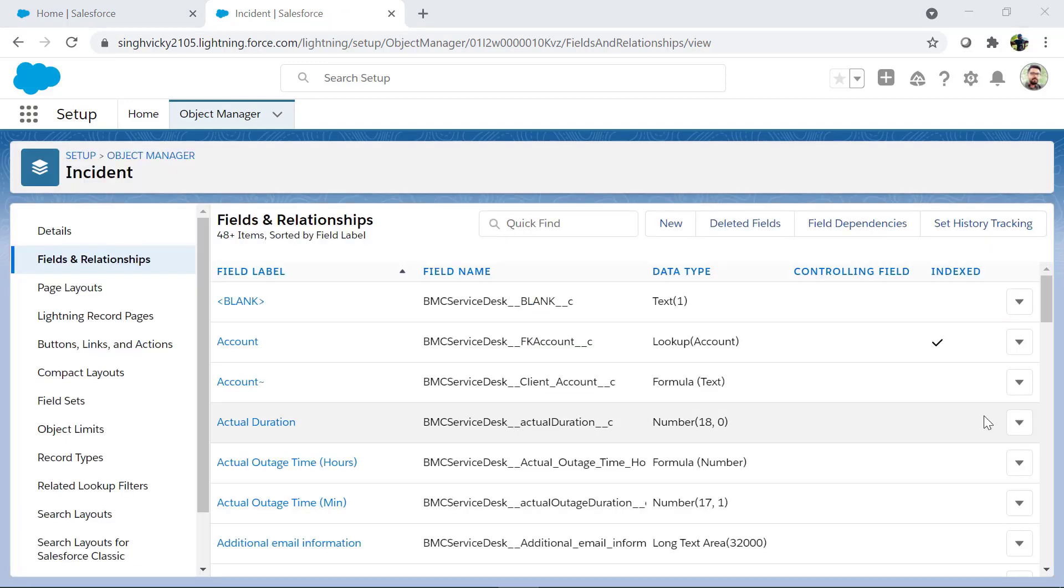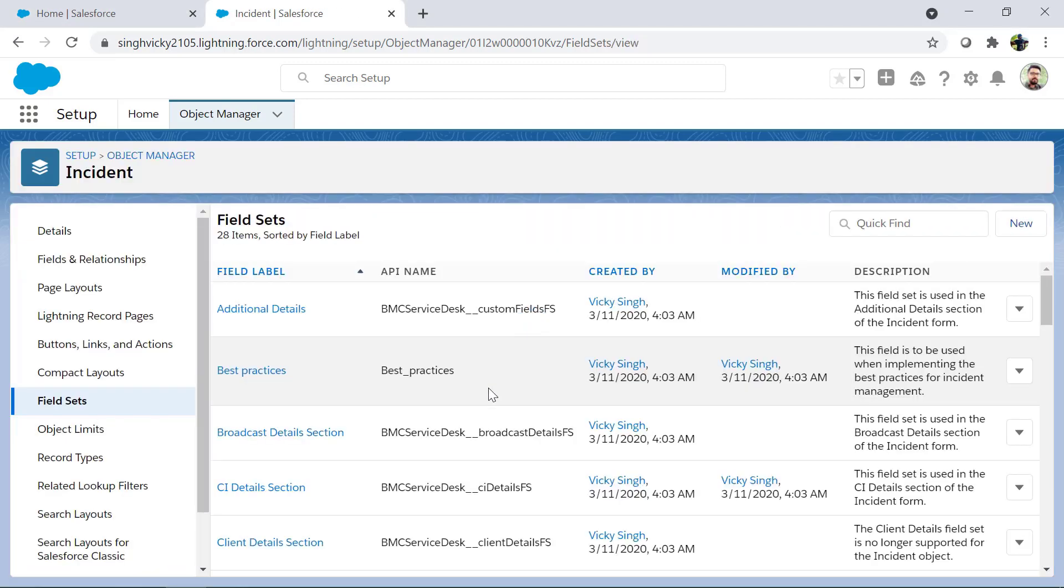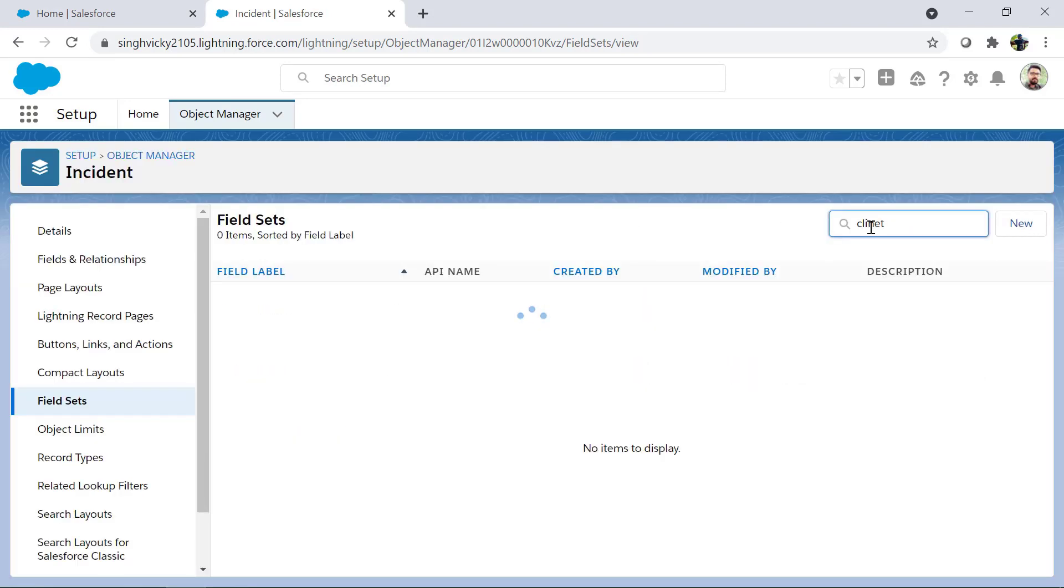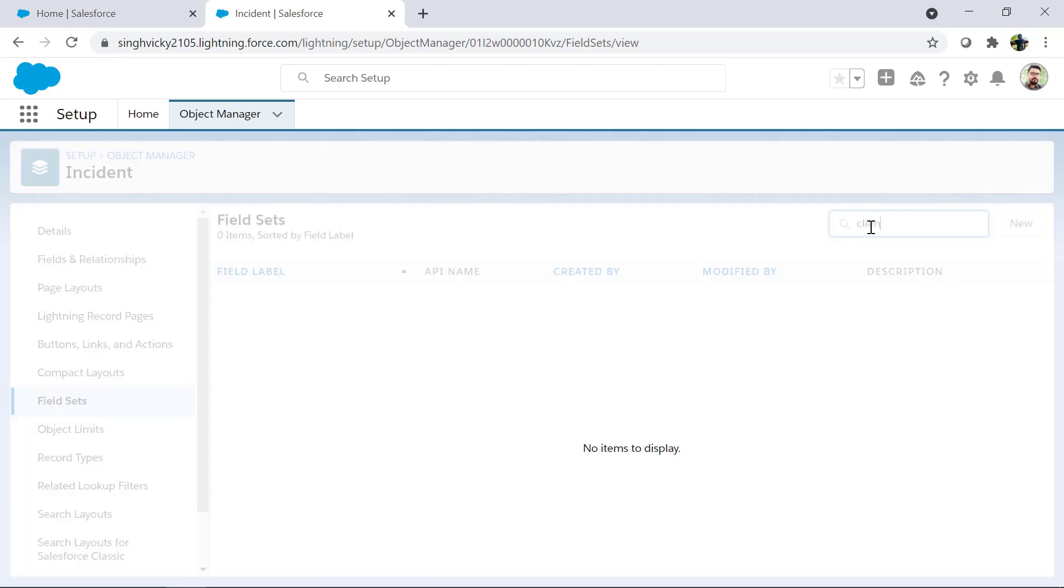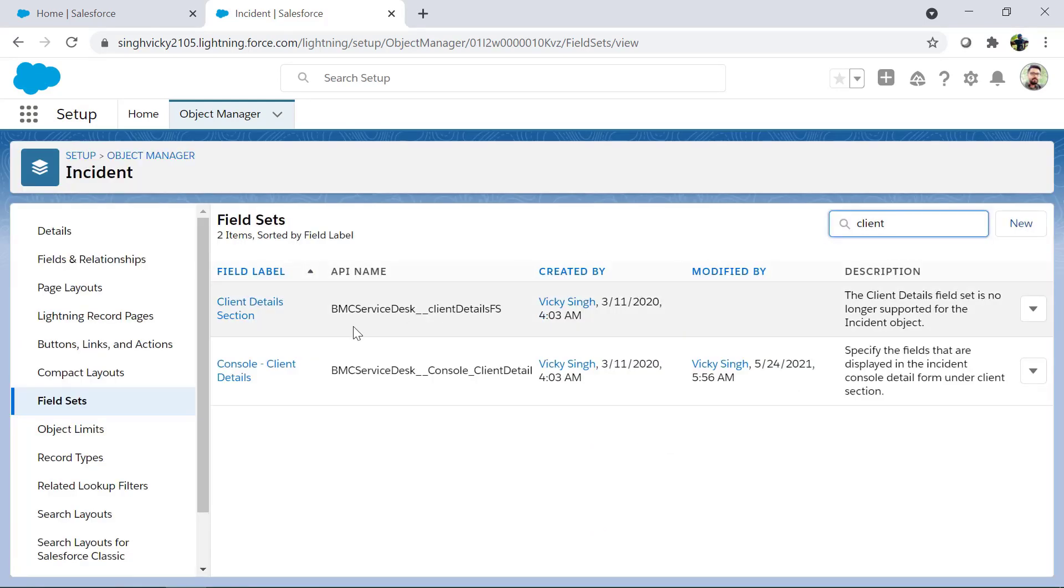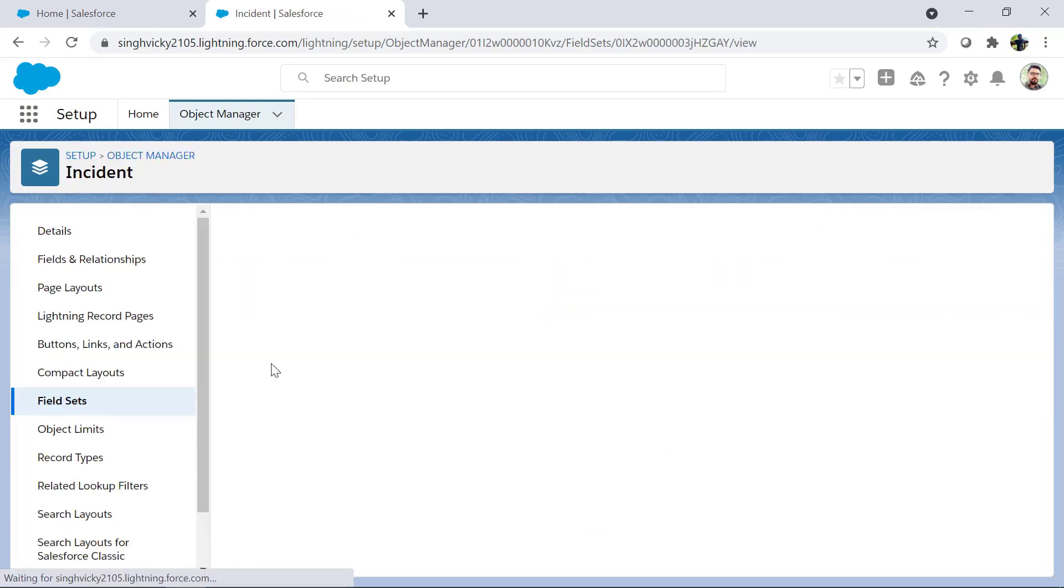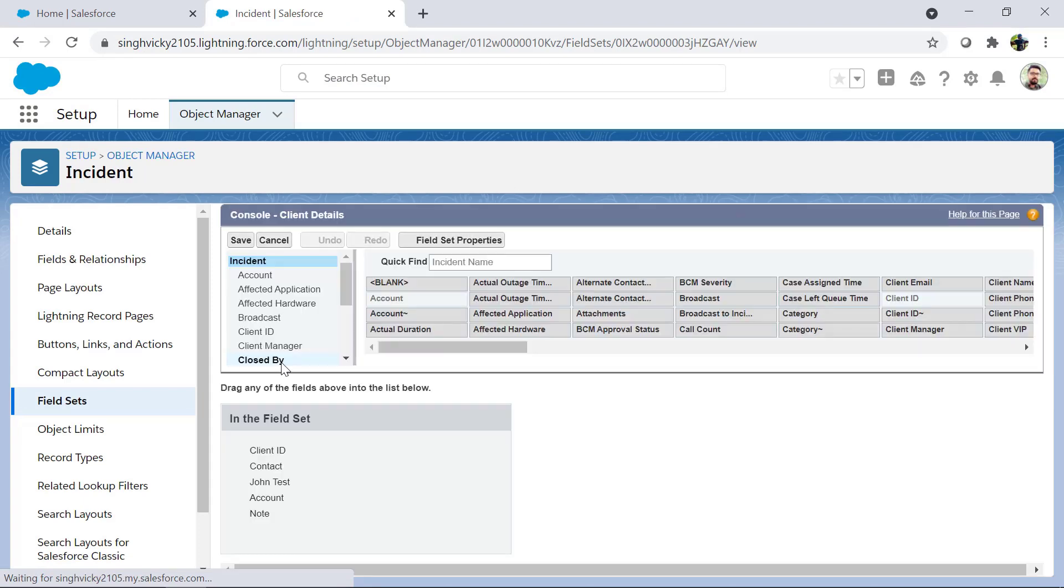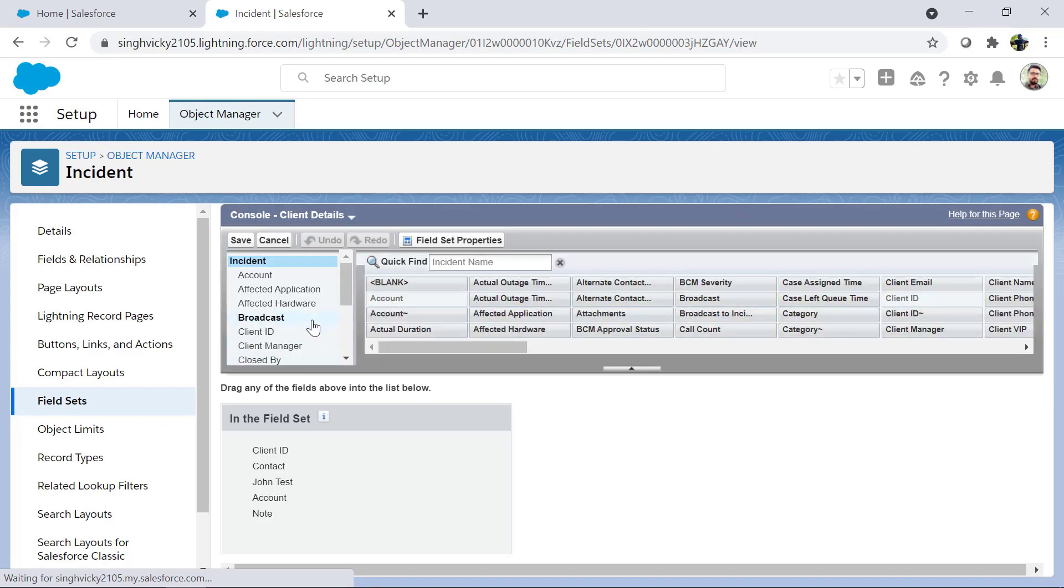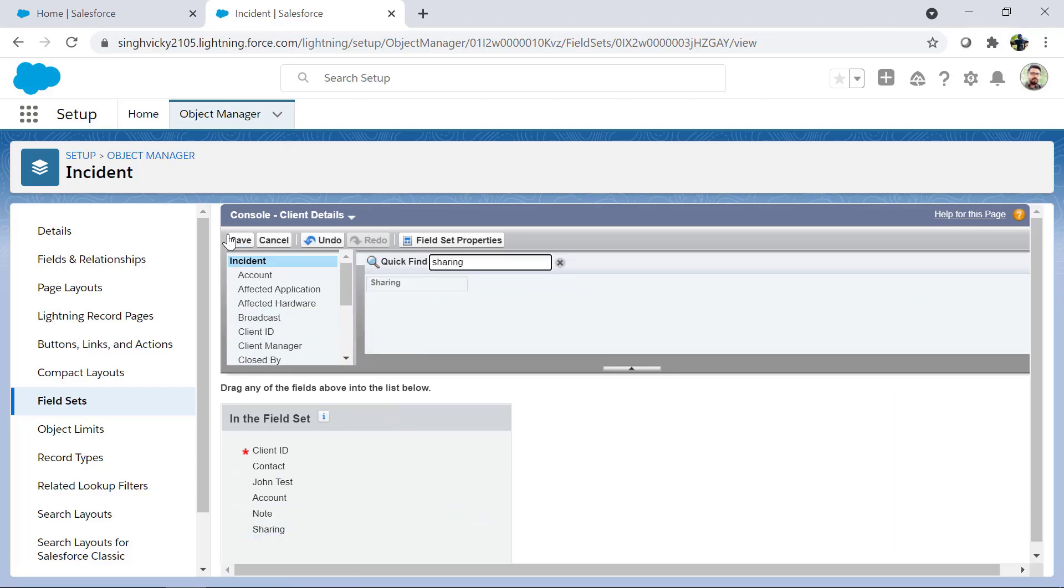Now add this field to the field set console client details. For that click on field sets. Look for the field set console client details and add the field that we just created. And click on save.